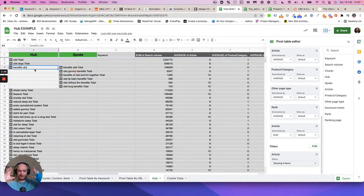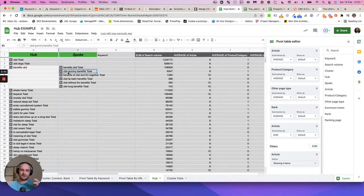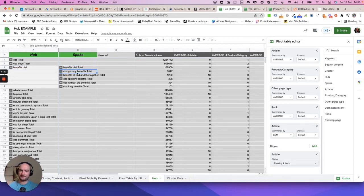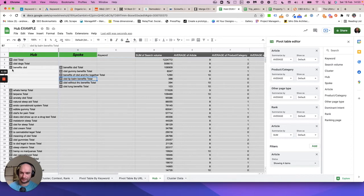What we're saying is we can have this one central overarching piece on the benefits of CBD, but it would link out to these what we call spoke pieces which would also talk about specifically an article about the benefits of CBD gummies and specifically an article talking about why lip balm with CBD might be beneficial.